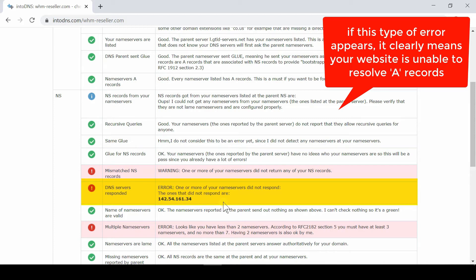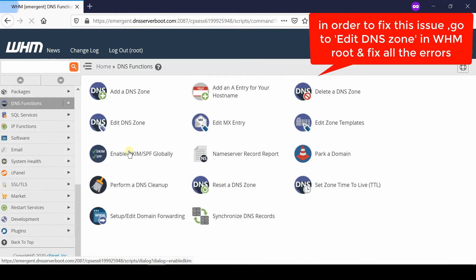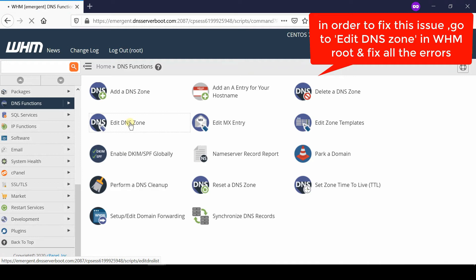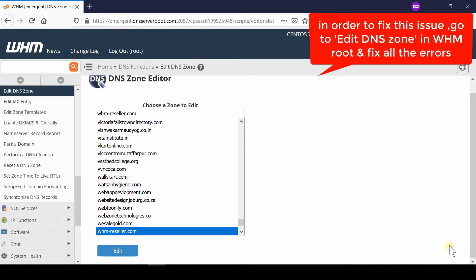Now, in order to solve this problem, we need to go inside WHM root and click on DNS Functions. From here, go to Edit DNS Zone, select the domain name which is having the issue, and then click